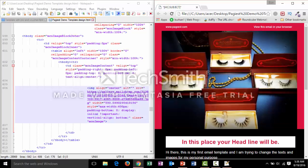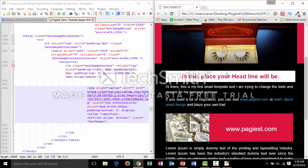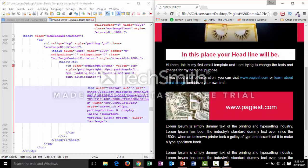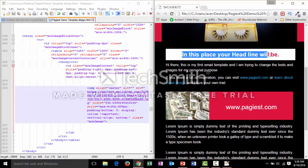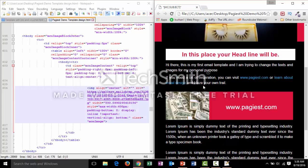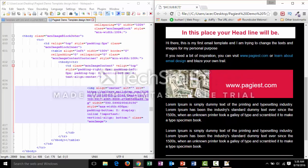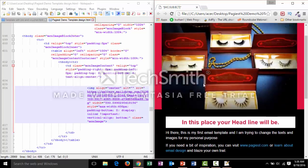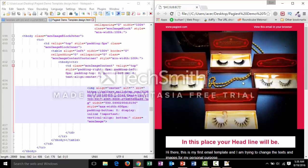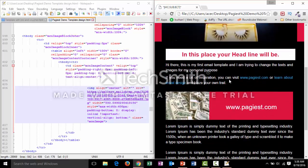The header image has now been changed successfully. So we have learned how to change both the text and the images of an email template.